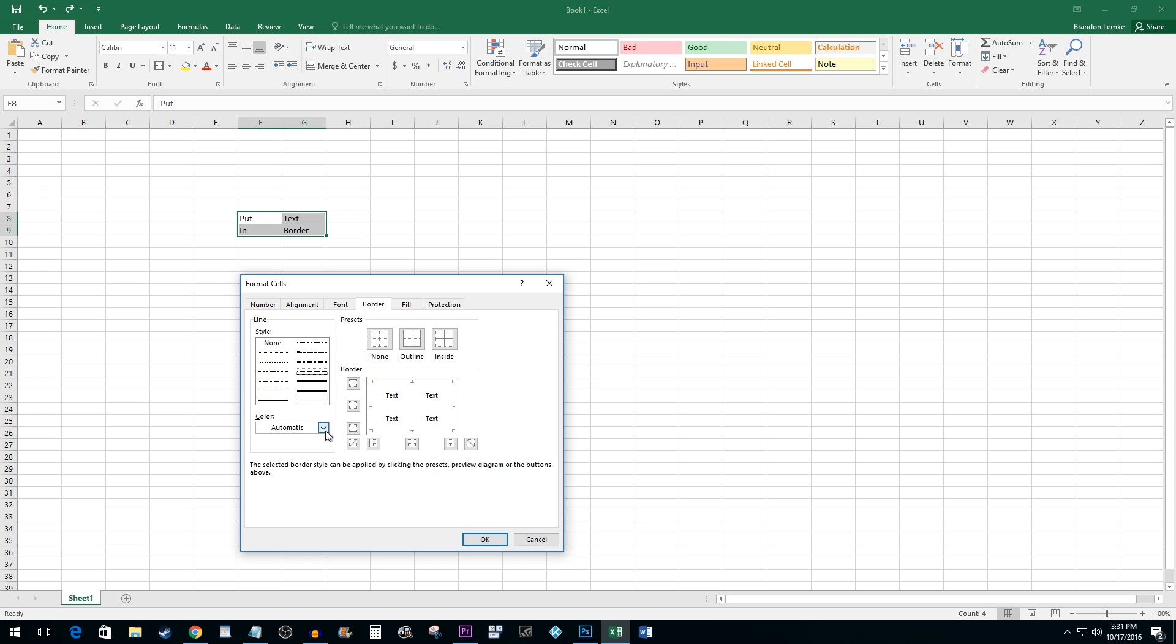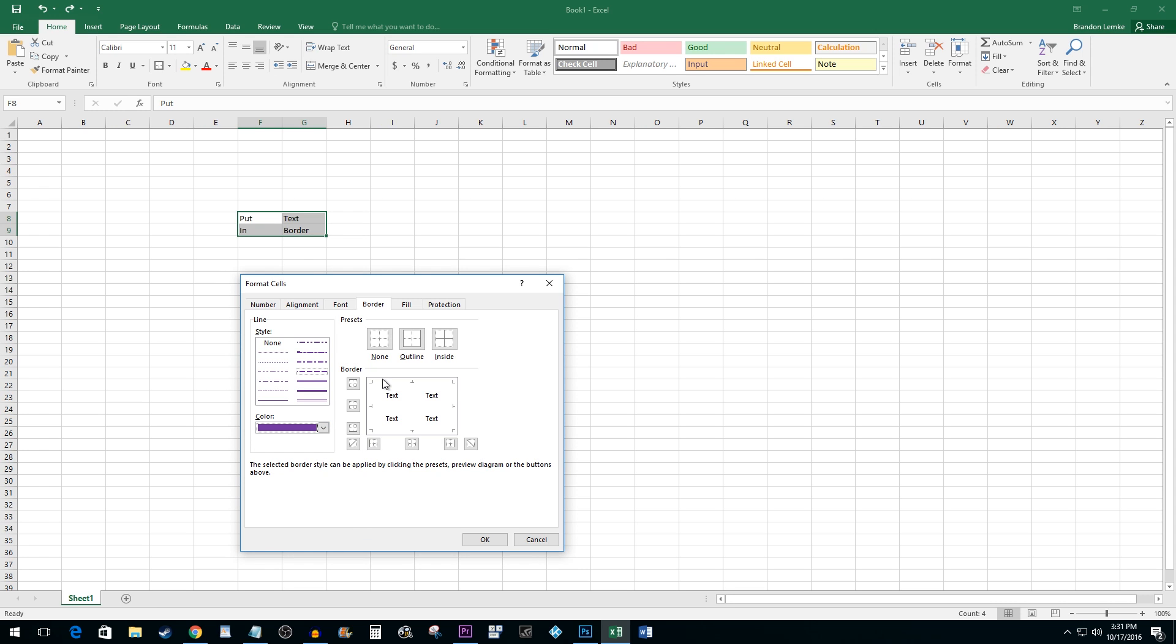If you'd like to change the color of your border, click on the dropdown box to select a new color. To add your border, you can either use one of the presets or you can customize the border's placements by clicking on the buttons that correspond to where you want your border to be placed.